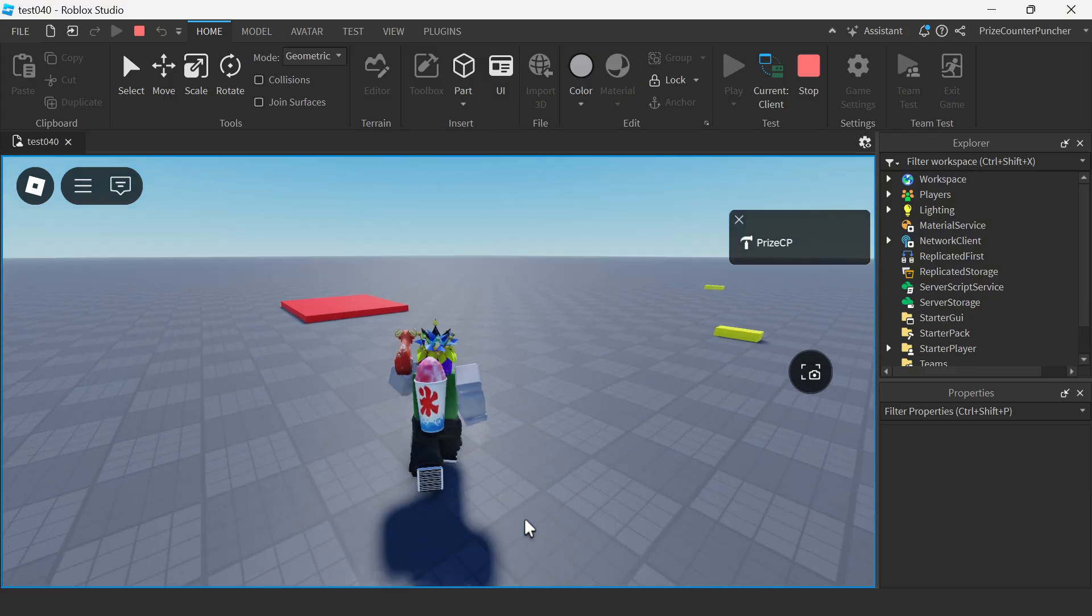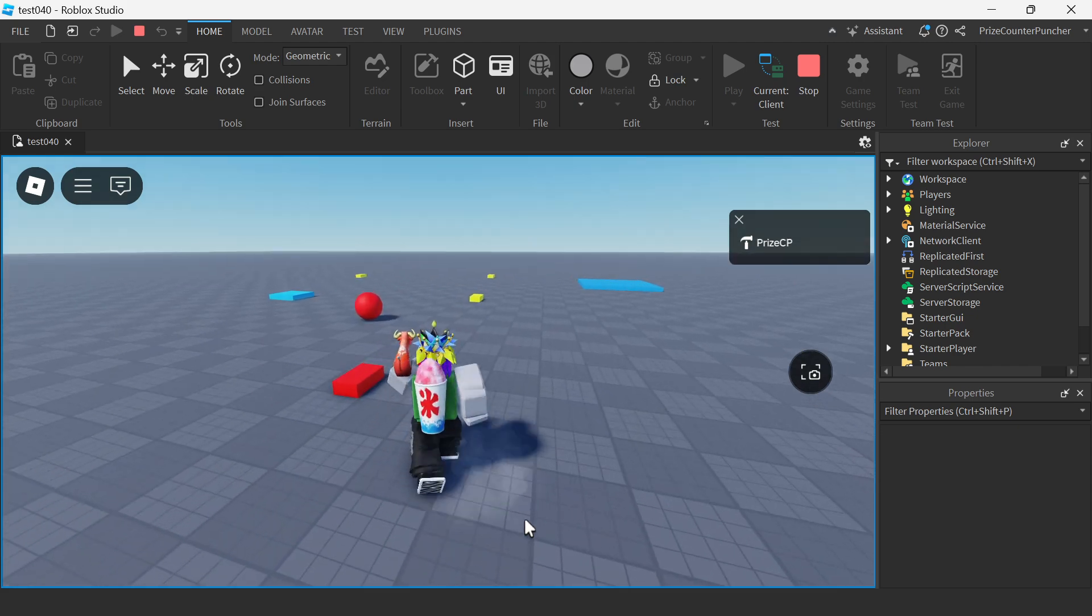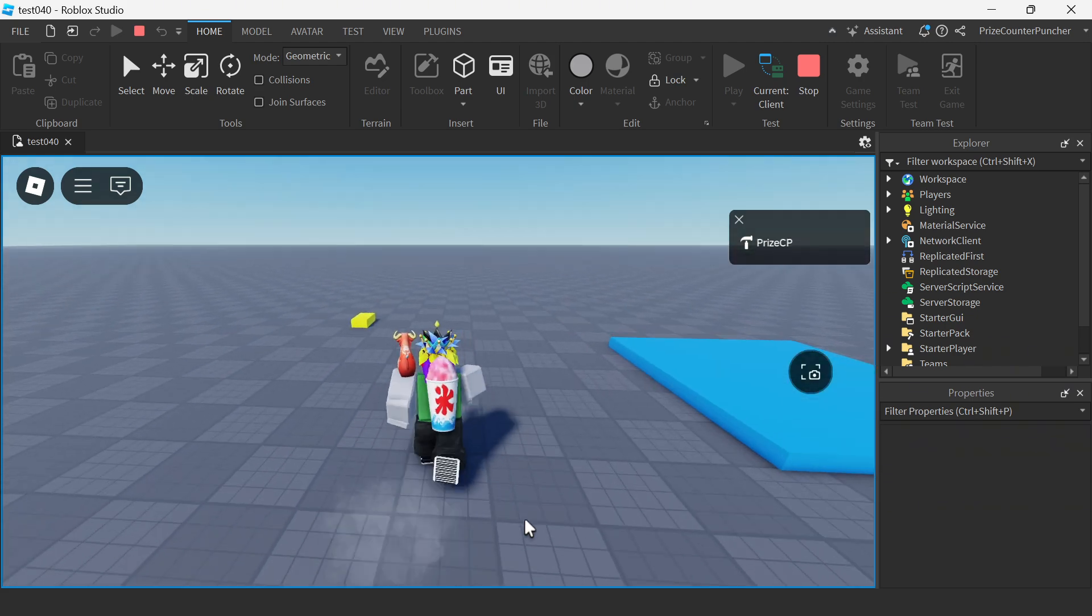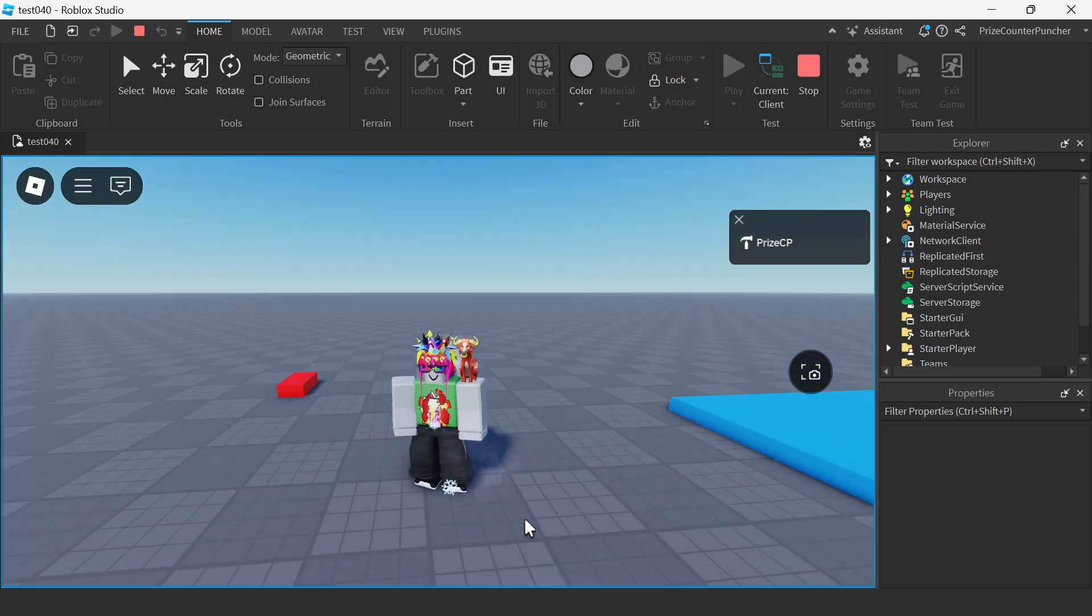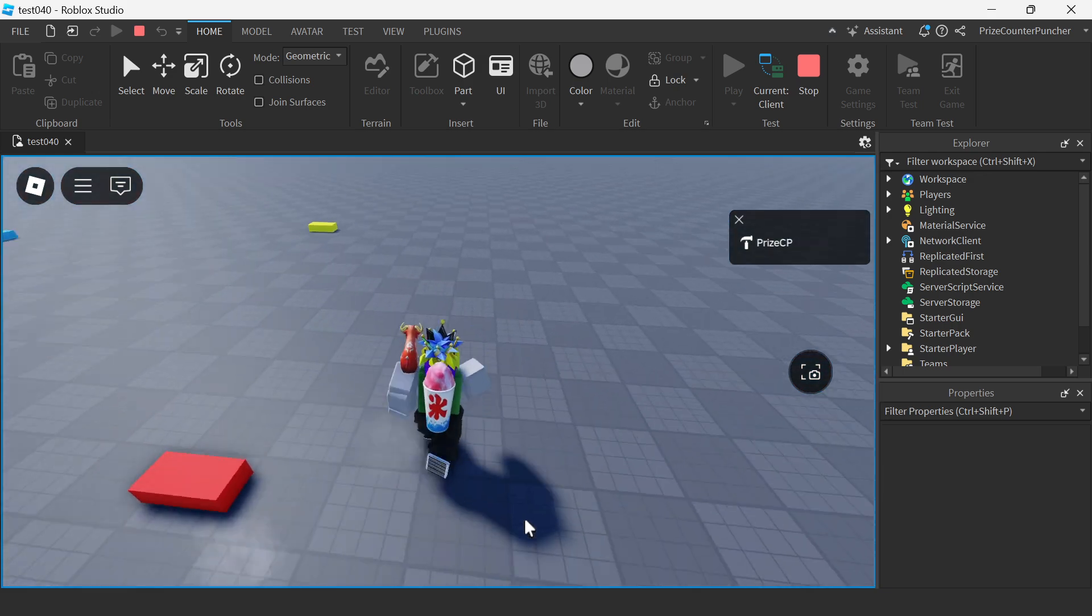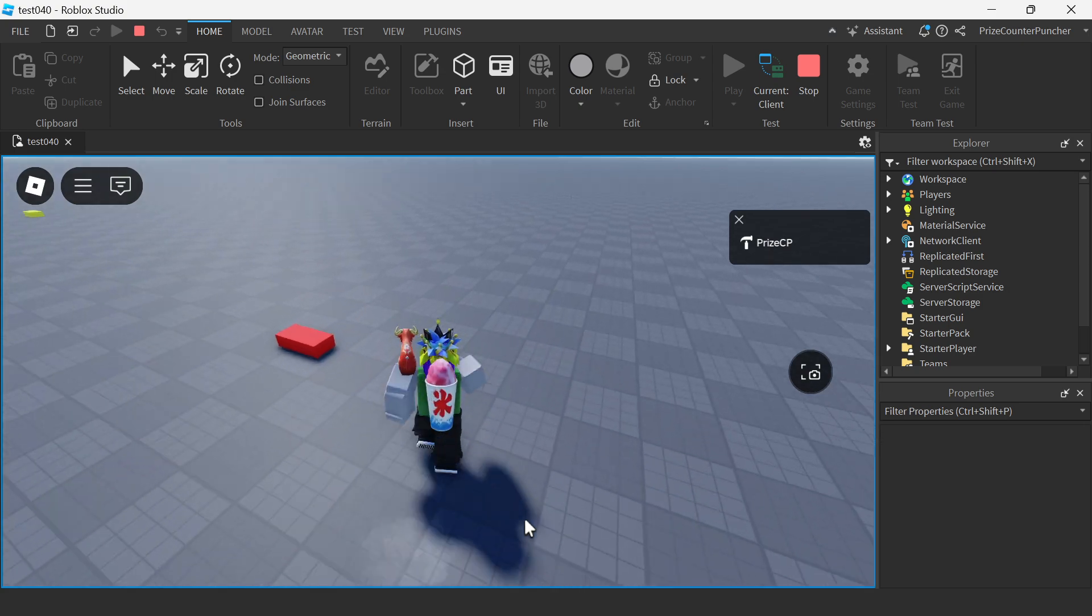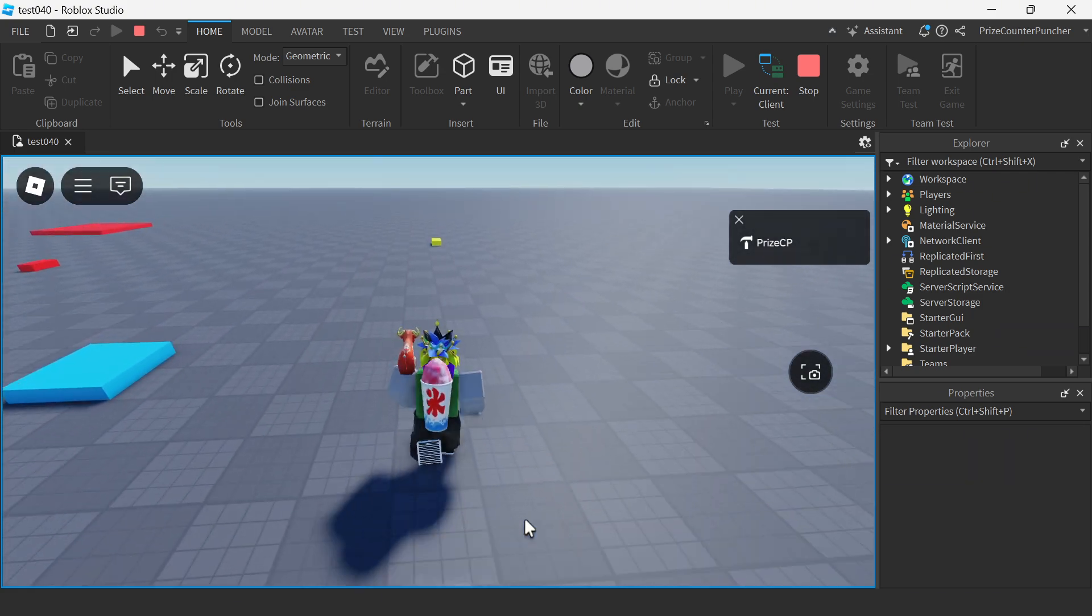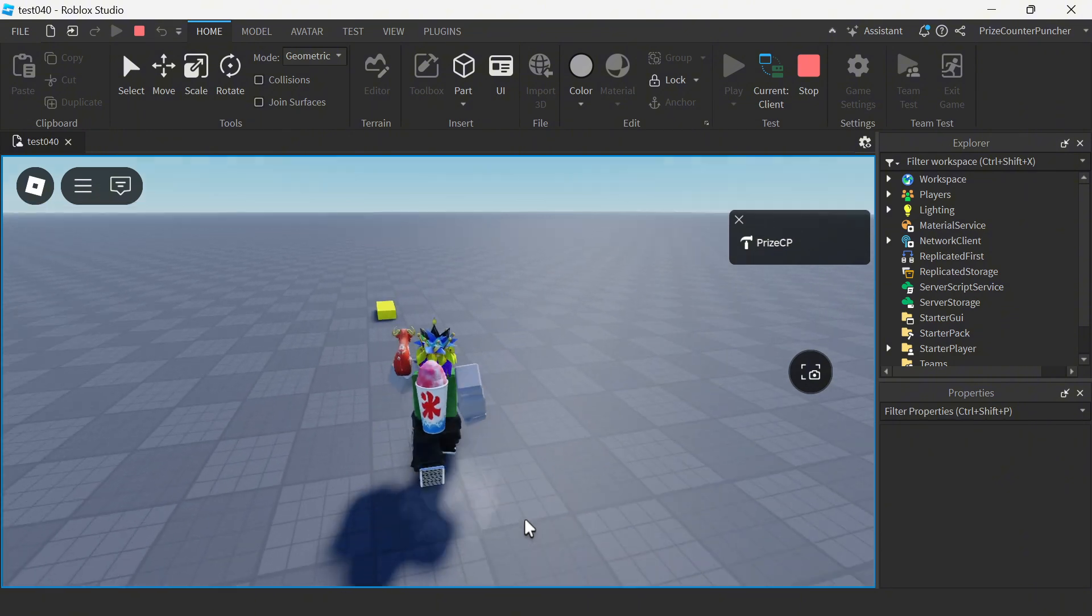Hey, what's good guys? Today I have something good for you. We're going to learn how to give our character special power so that when the character gets close to a part, it has the ability to change the color of the part to a different color without touching it.